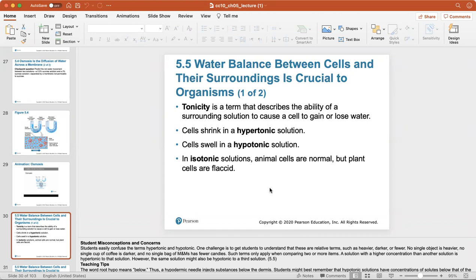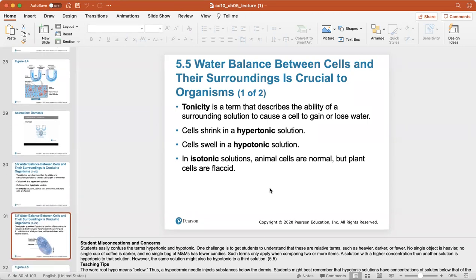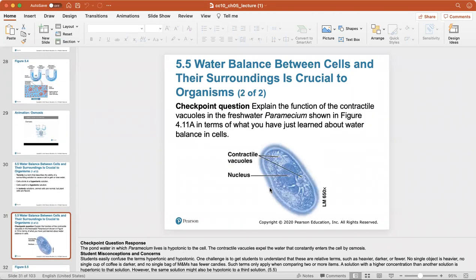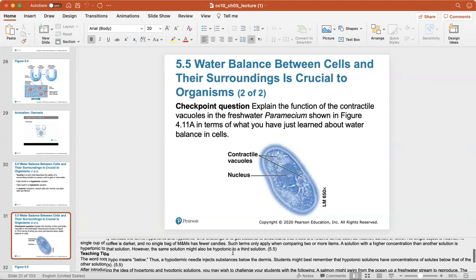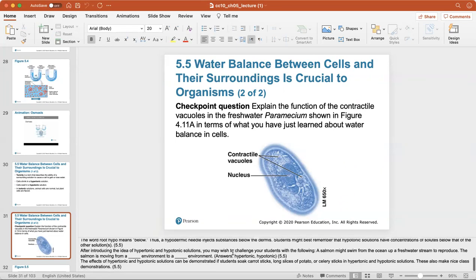In isotonic solutions, animal cells are normal but plant cells become flaccid. Contractile vacuoles in freshwater paramecium help cells from becoming flaccid if water enters — they help maintain water balance.